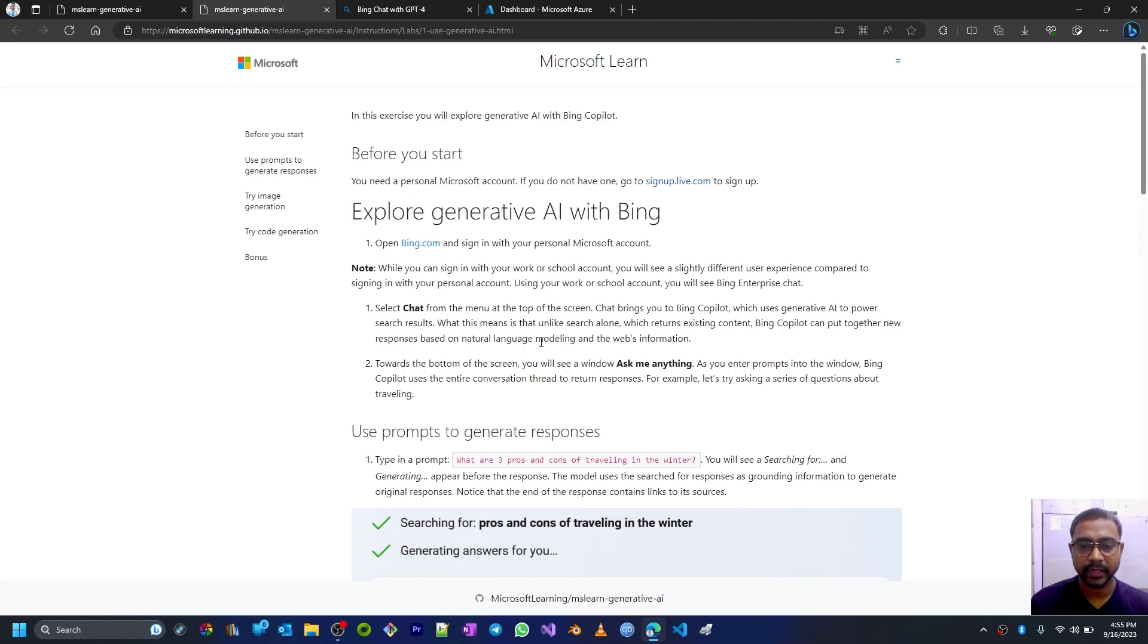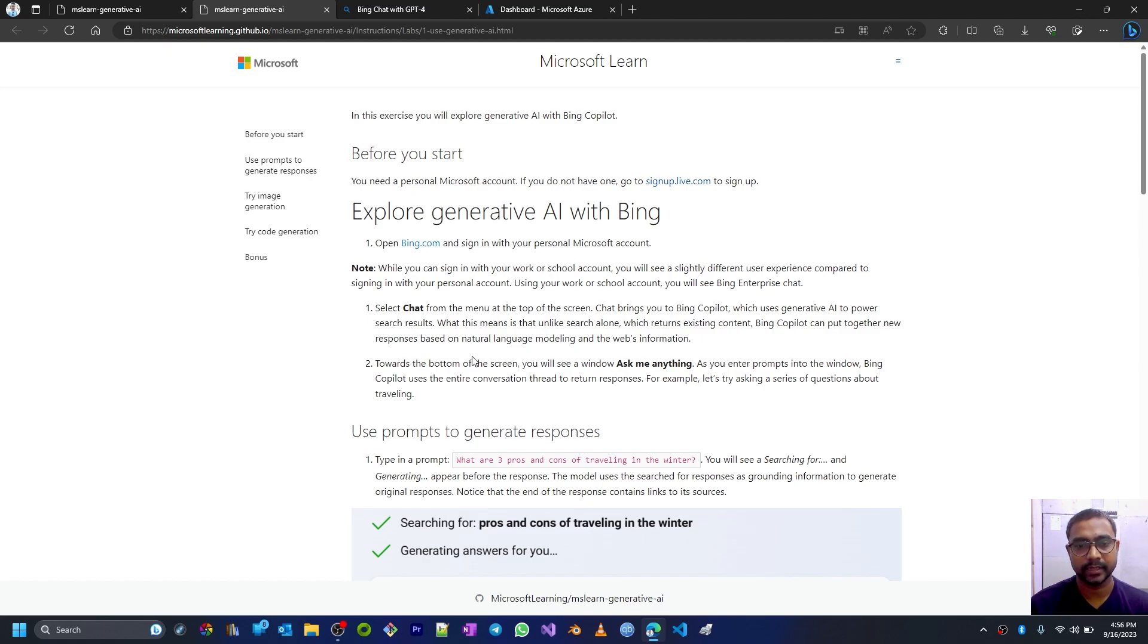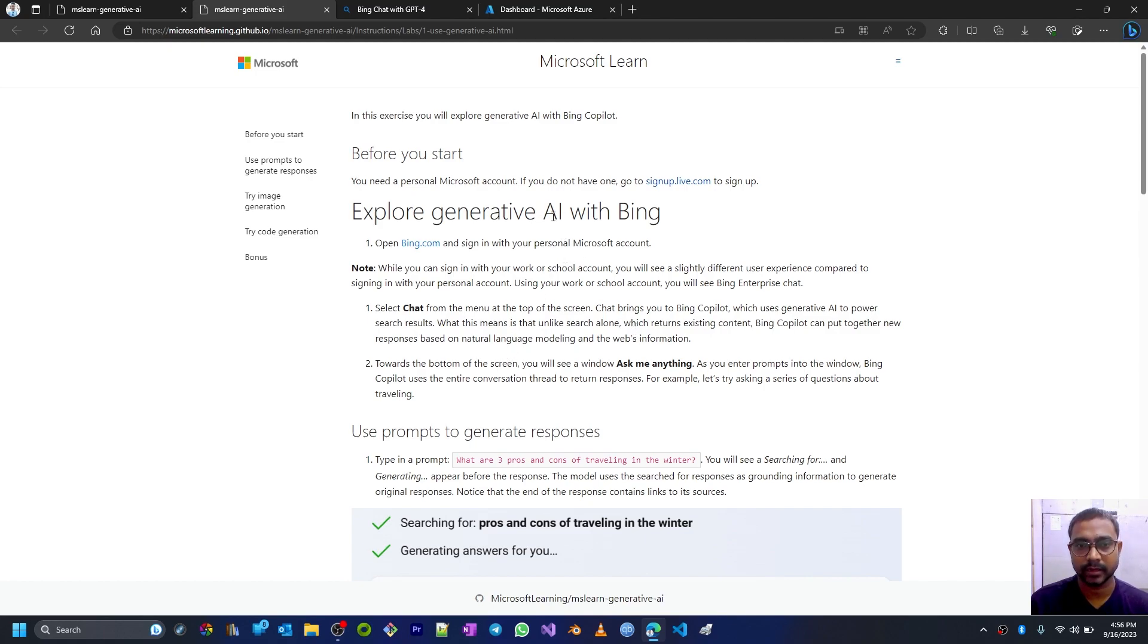It gives responses similar to what a human normally speaks or listens. That kind of language these AI artificial intelligences built into the Bing browser, Bing chat, can provide.